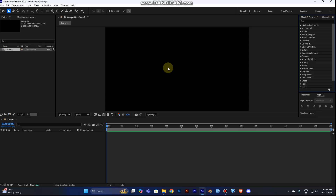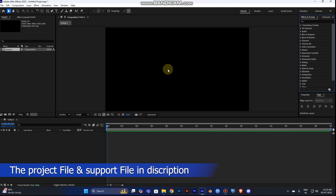Hey guys, welcome to my YouTube channel. Today we are going to see how to create a very simple and unique logo reveal animation in After Effects. Let's see how to make this animation.